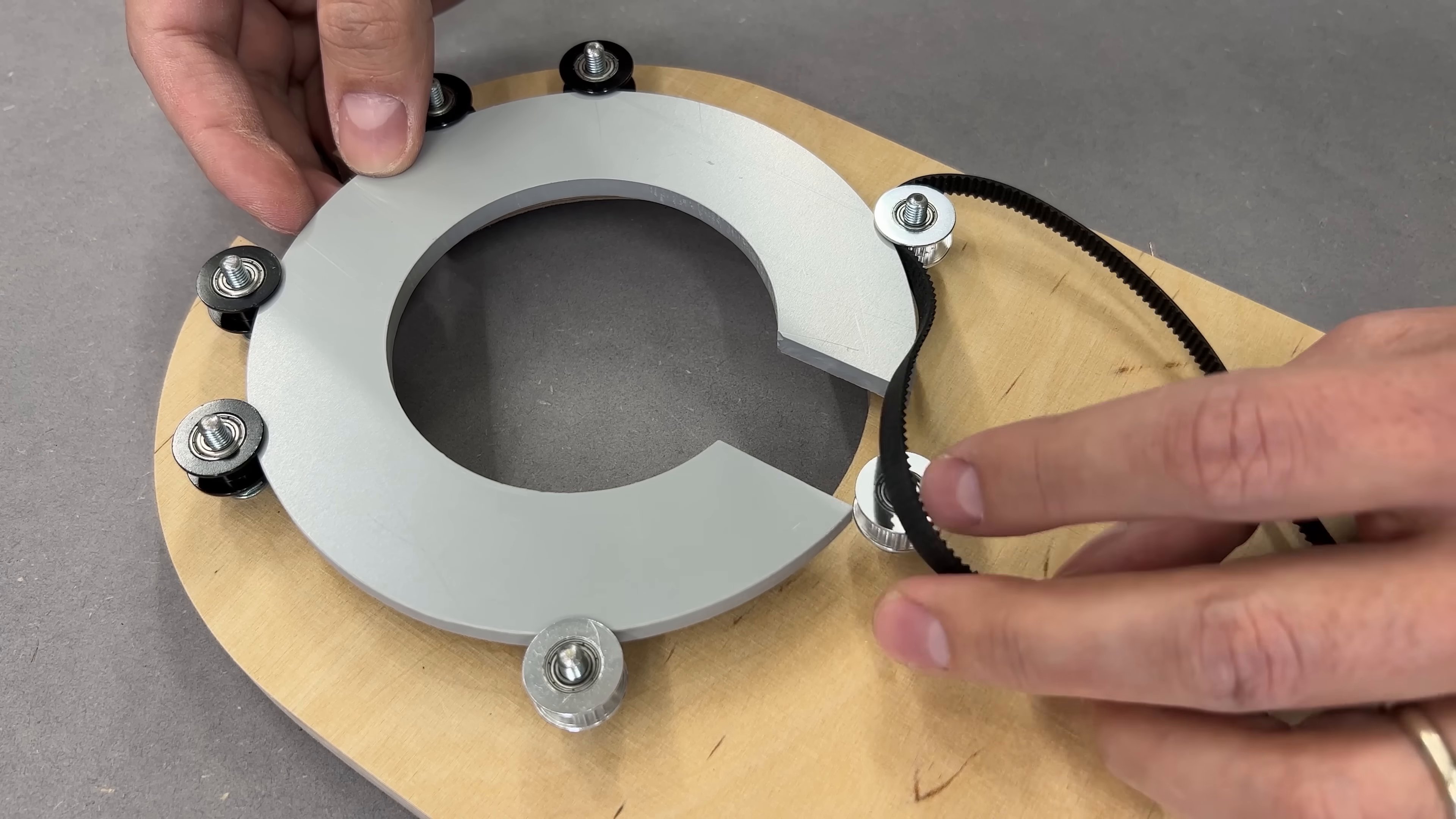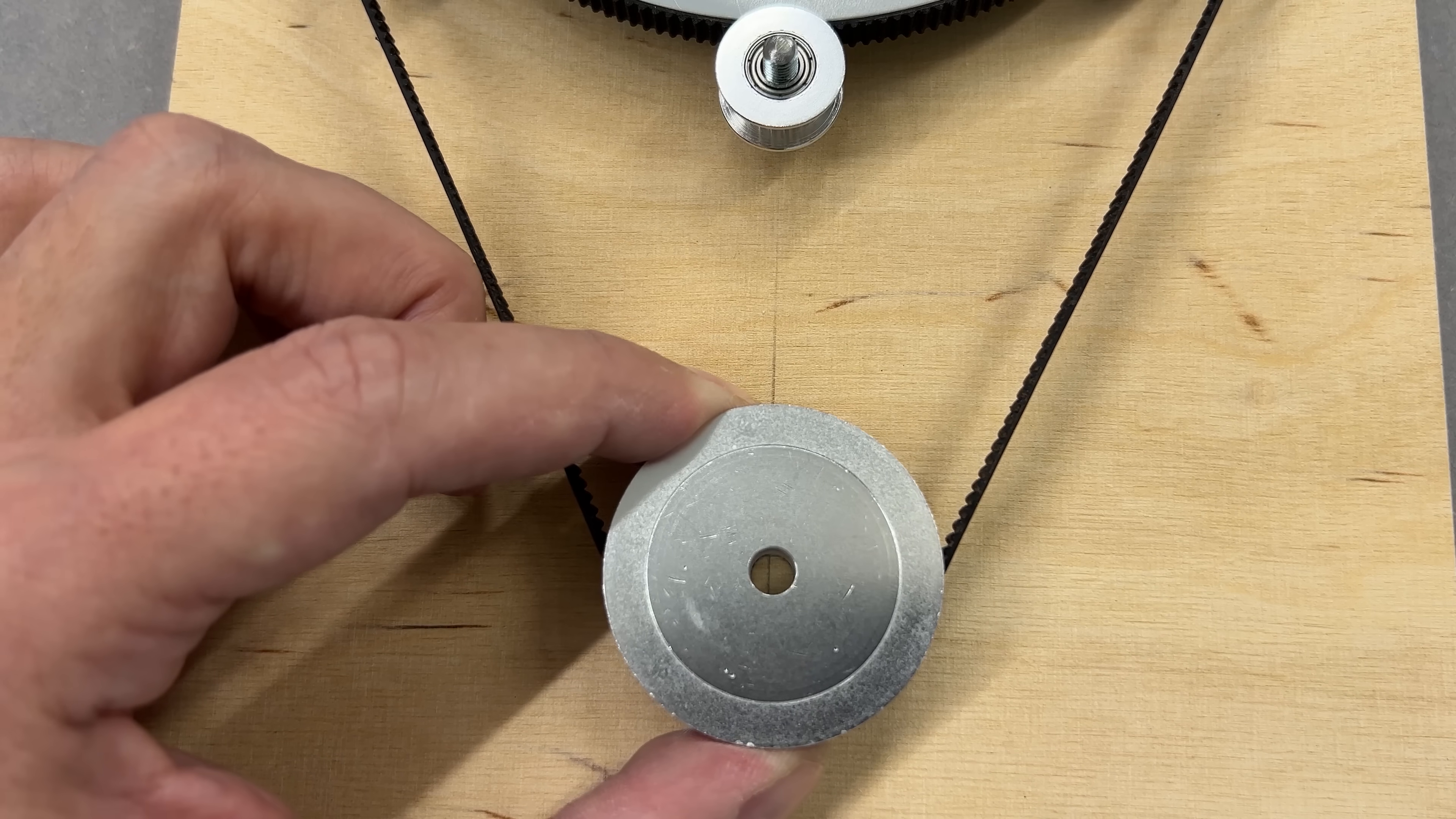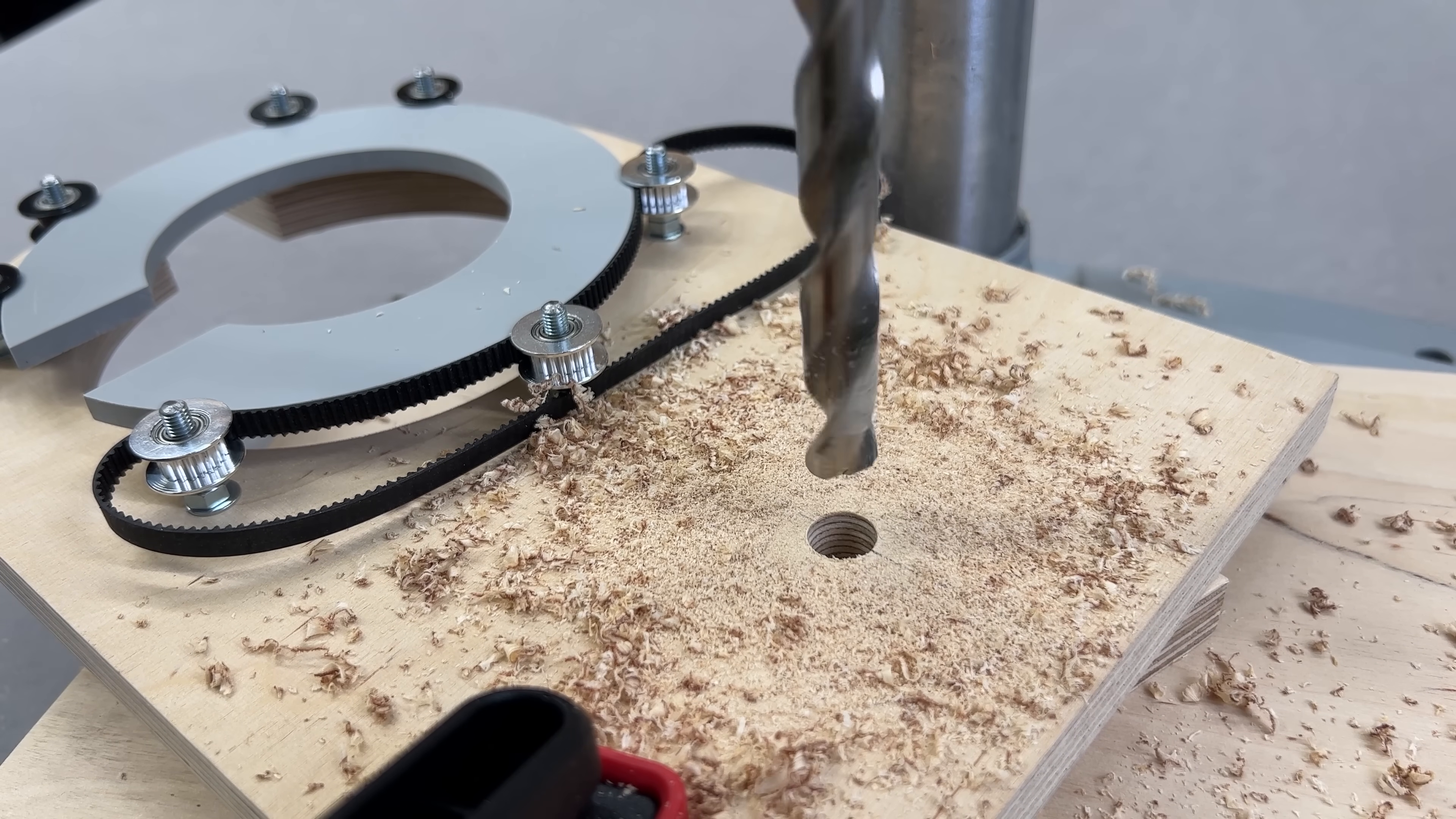Once the belt was temporarily placed, I added the final 60T pulley. Placement is everything here. The pulley needs just the right amount of belt tension, so I marked everything carefully. You'll notice the hole for this pulley is much larger than the shaft itself.